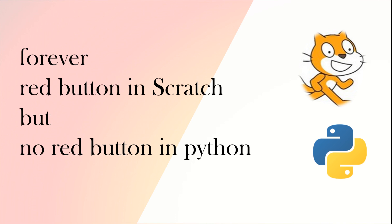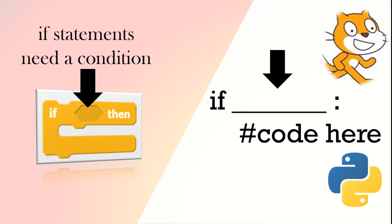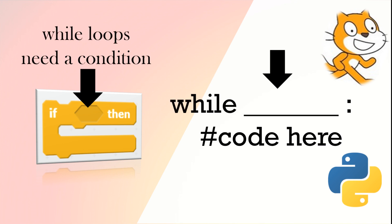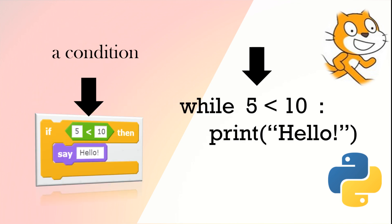So how does it stop? Well, remember in our if statement we had a condition like if x is less than 10. We can use that condition in while loops. For example, while 5 is less than 10 print hello—that will continue forever like a forever loop.